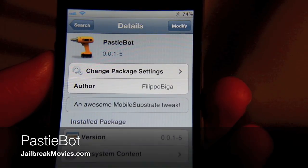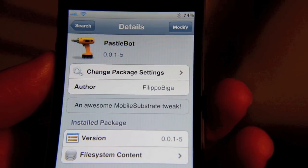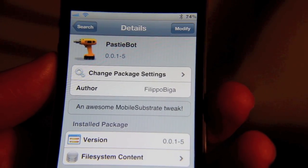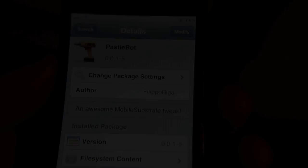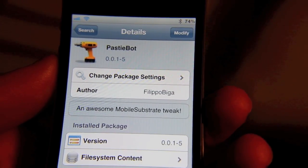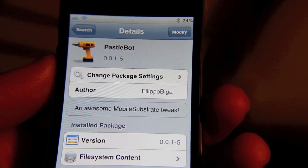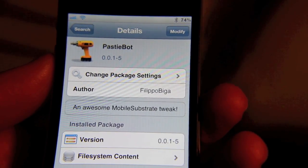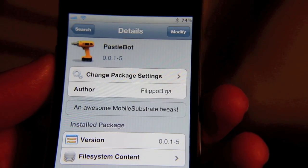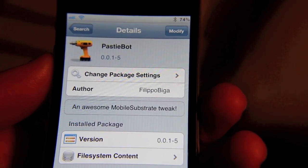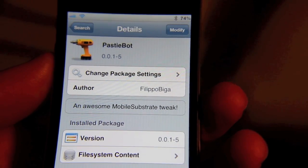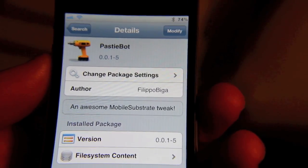PastyBot is a jailbreak tweak that allows you to type more than 140 characters in TweetBot using Pasty. Basically what this does is you type your message in TweetBot — a message longer than 140 characters — then you hit the Pasty button and it puts a URL to Pasty with your entire text message in your tweet. That way you can type out a tweet as long as you want.